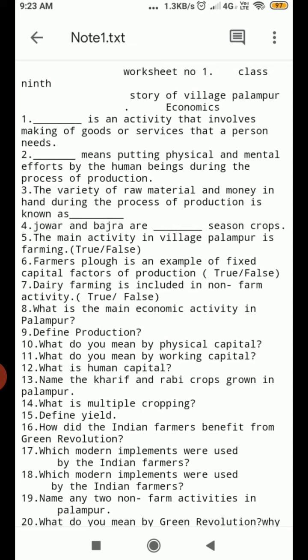Question Number 6. Farmers' tools is an example of fixed capital factor of production — true or false. Question Number 7. Dairy farming is included in non-farm activity — true or false.